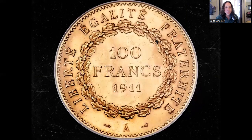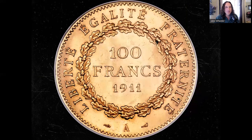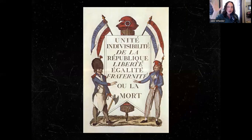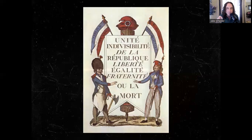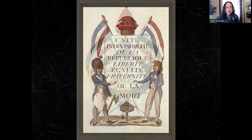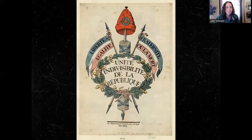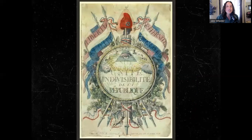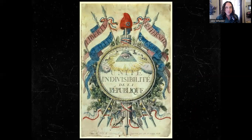We see Liberty, Fraternity, Equality still today in France on their money, on their national buildings. But we forget about that last part — you couldn't forget about that last part during the radical phase. Liberty, Equality, Fraternity, or Death. Remember, some men need to be forced to be free. And if you are against the revolution, if you're against those ideals, then death. That is a central part of this phase. All opposition is opposition against freedom, against the general will, against the French people.